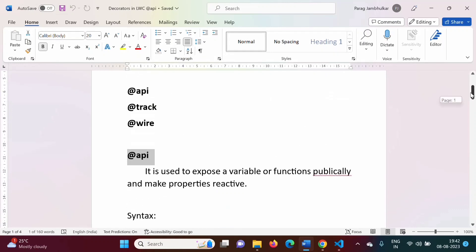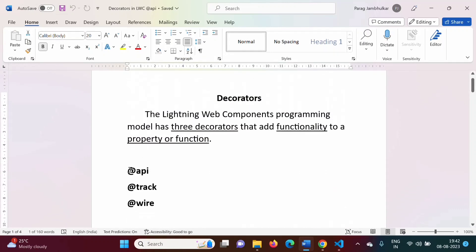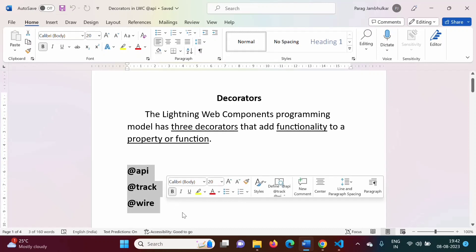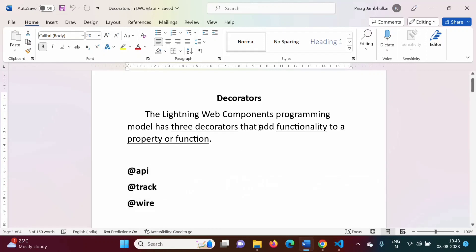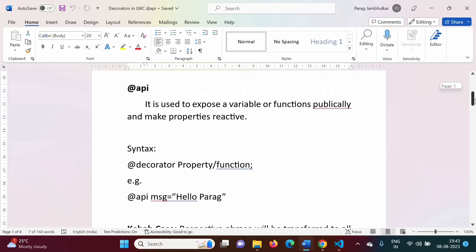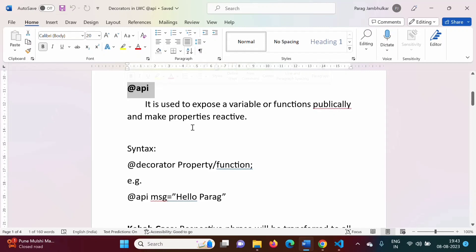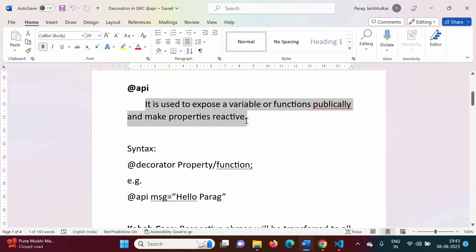In the last video we have seen that in LWC there are three decorators: @api, @track, and @wire, and what are their uses. So basically decorators are used to add functionality to a property or function. In this video we will see an example for the @api decorator — what is the use of the @api decorator?